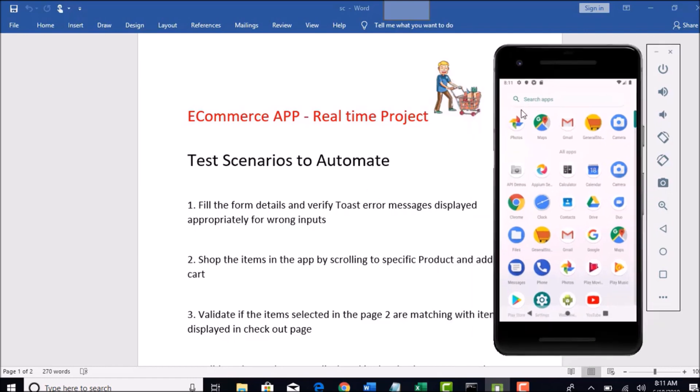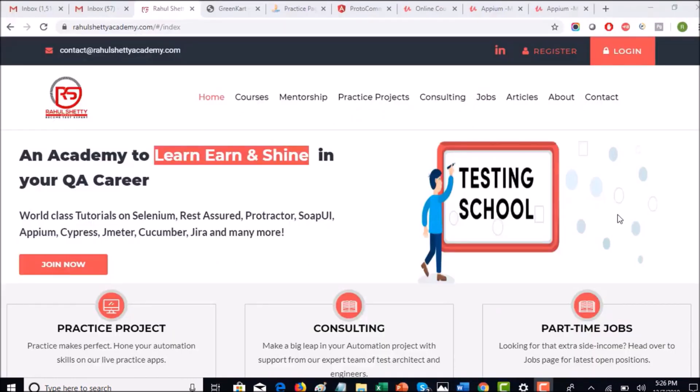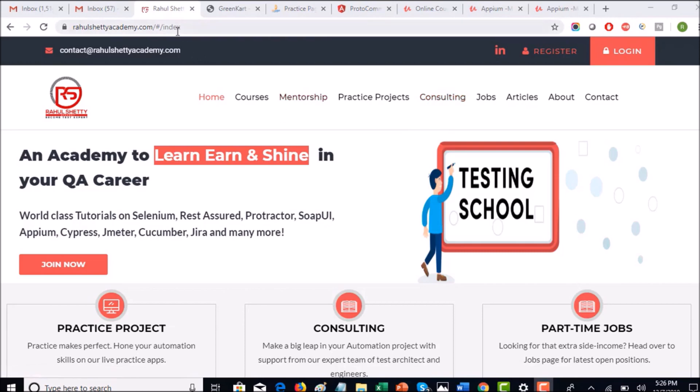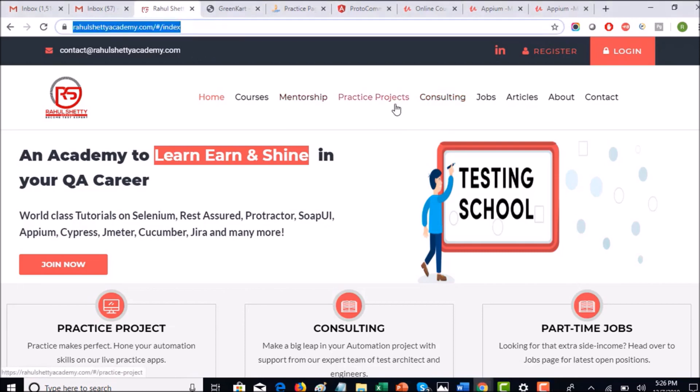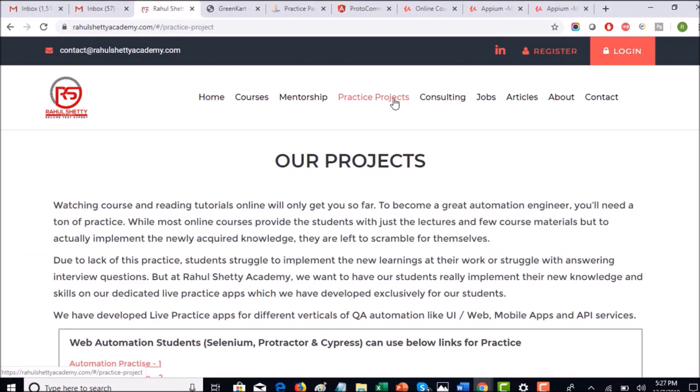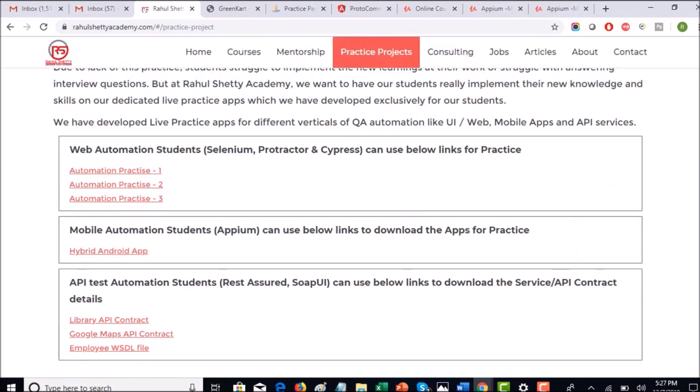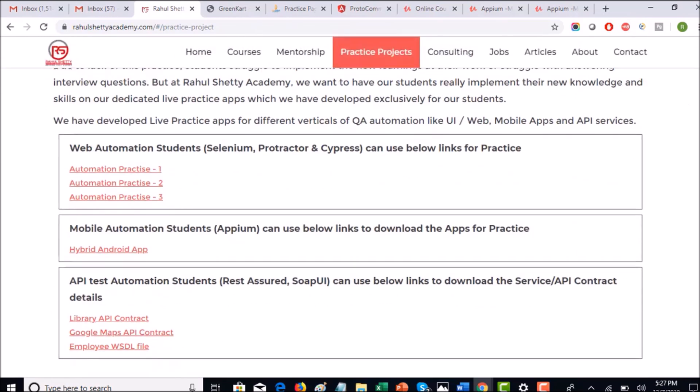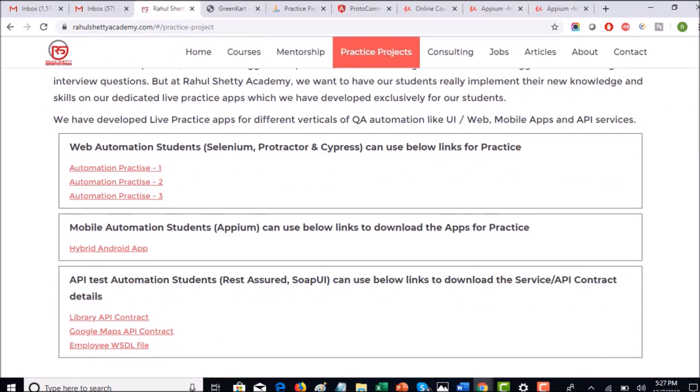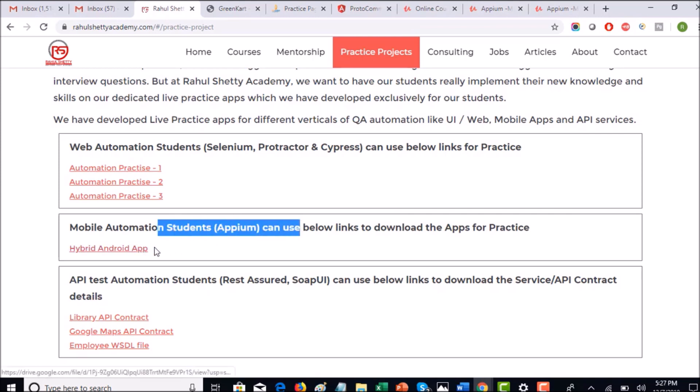First of all, you can download the app from this website. Go to rahulshettyacademy.com and navigate to practice projects. Here you have many practice apps which you can use for your hands-on testing parallelly with your lectures. As you are in mobile automation course, you can go ahead and download this hybrid Android app which we are going to use in coming two sections.